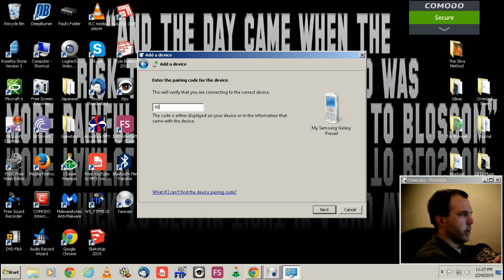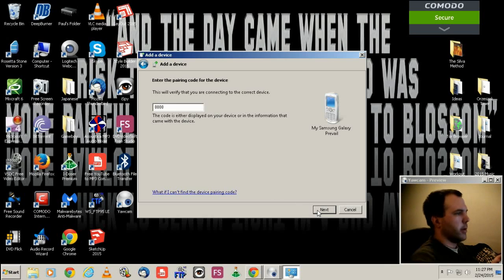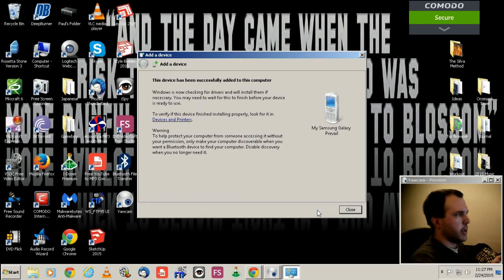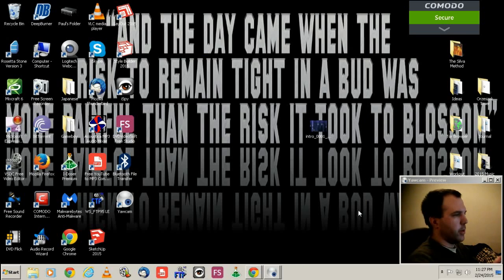Type in the same 1234. Next. It's been successfully added to the computer. Close.